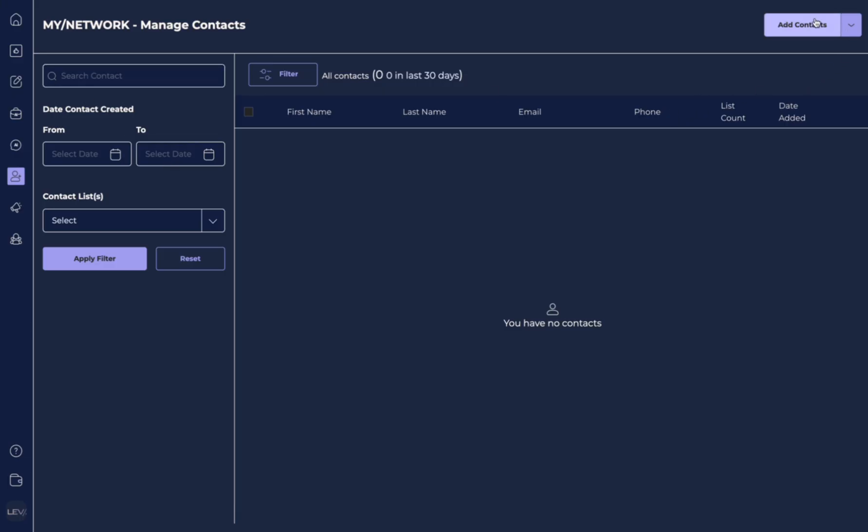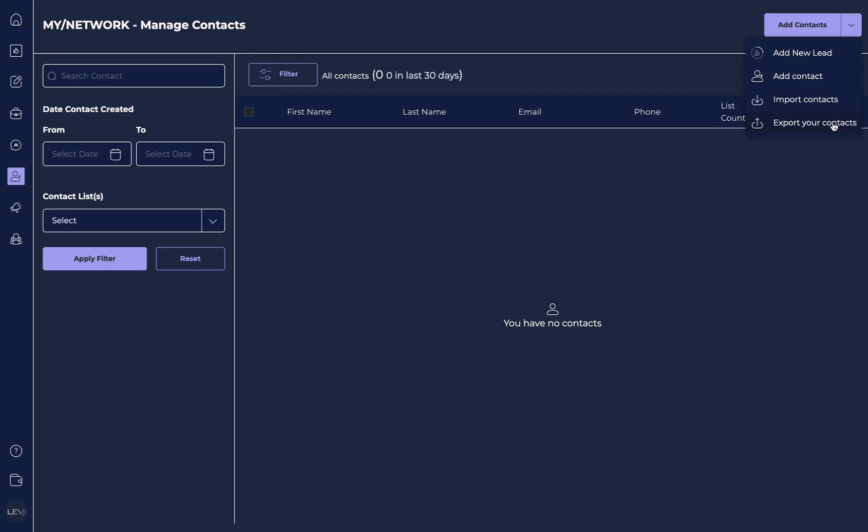Over here on the top right hand corner you'll see this section that says Add Contacts. This button has a drop down with a little caret arrow and you want to select this so you can see the additional options. Here you have Add a New Lead, Add Contact, Import Contacts, or Export Your Contacts.